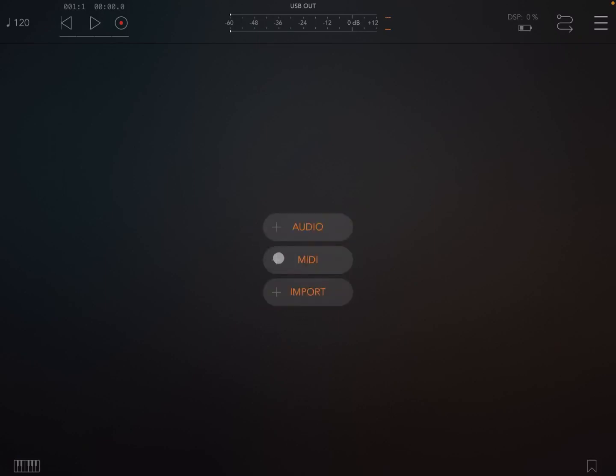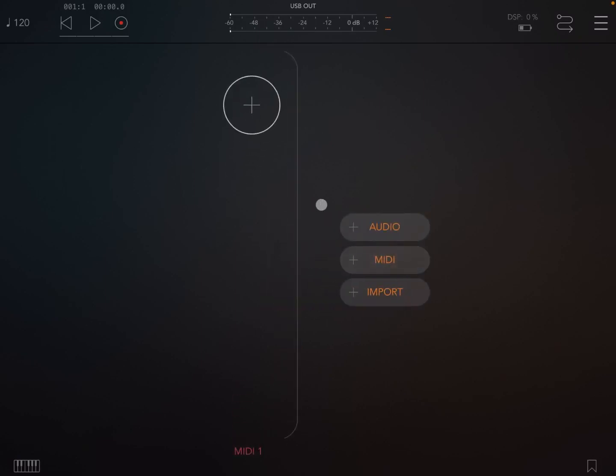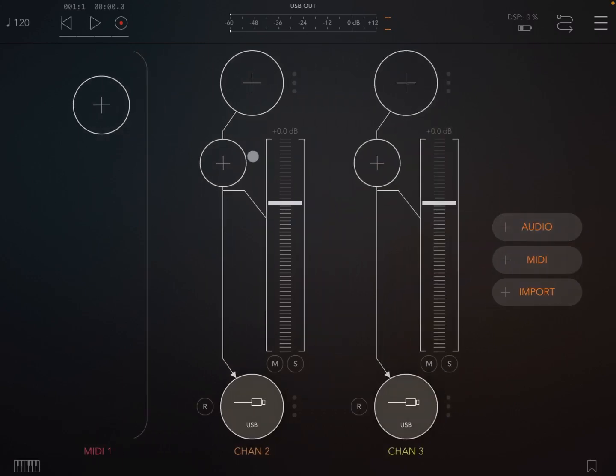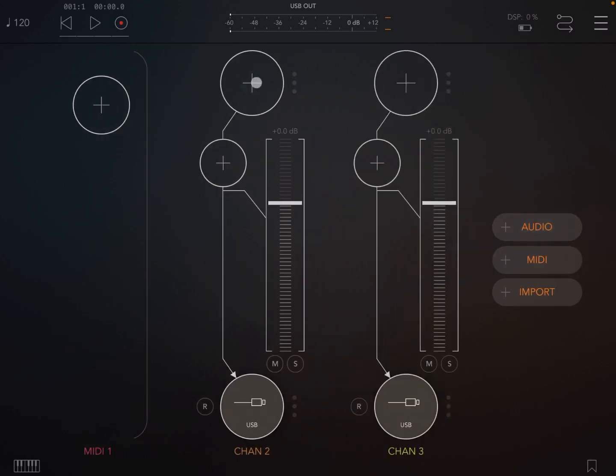I use it quite a lot because it's very easy to use, but also it's very easy to create new ideas. So we are inside AUM, so let's create a MIDI channel and let's play with two audio channels.